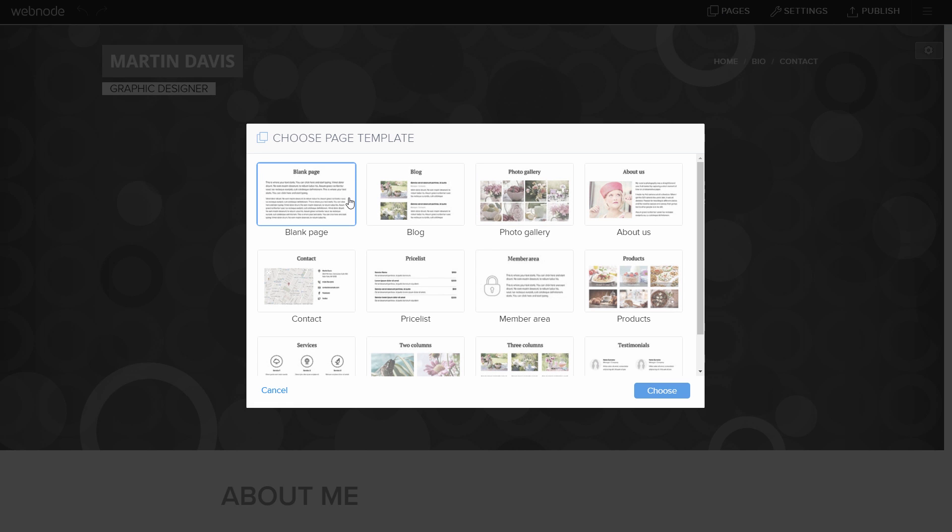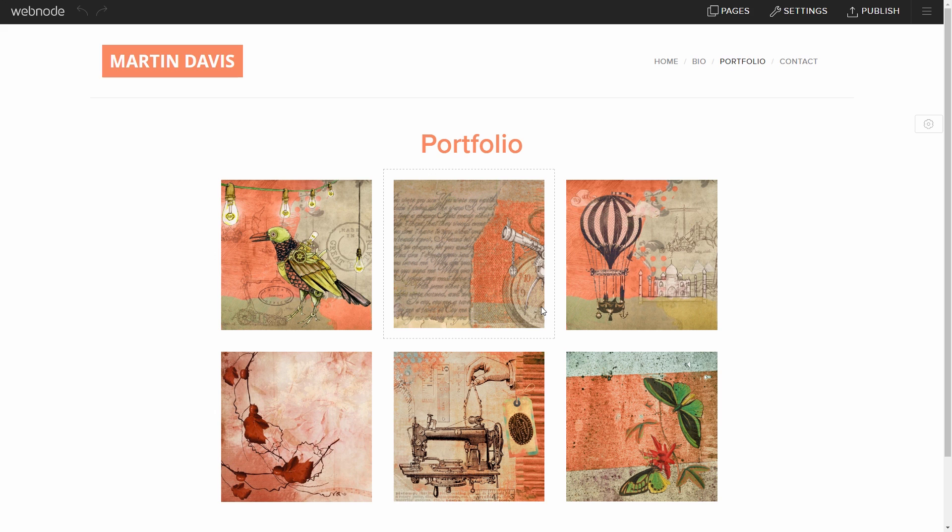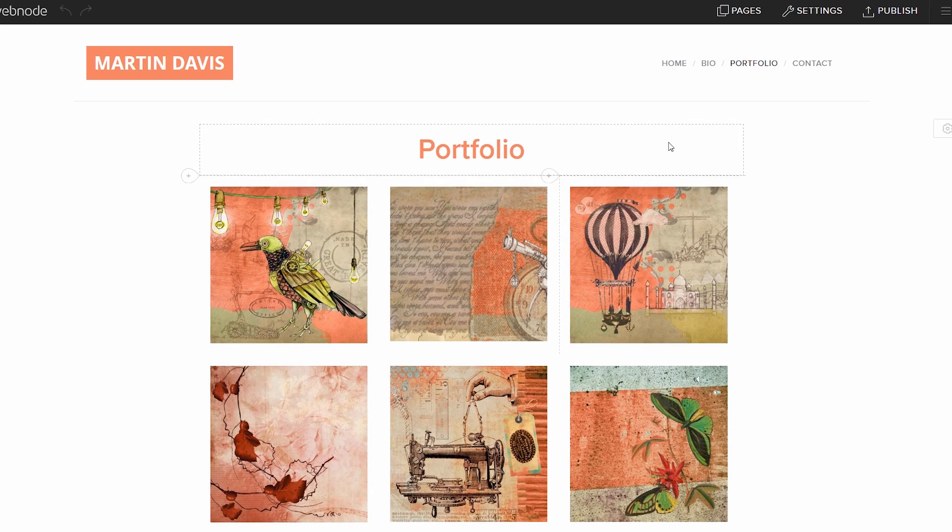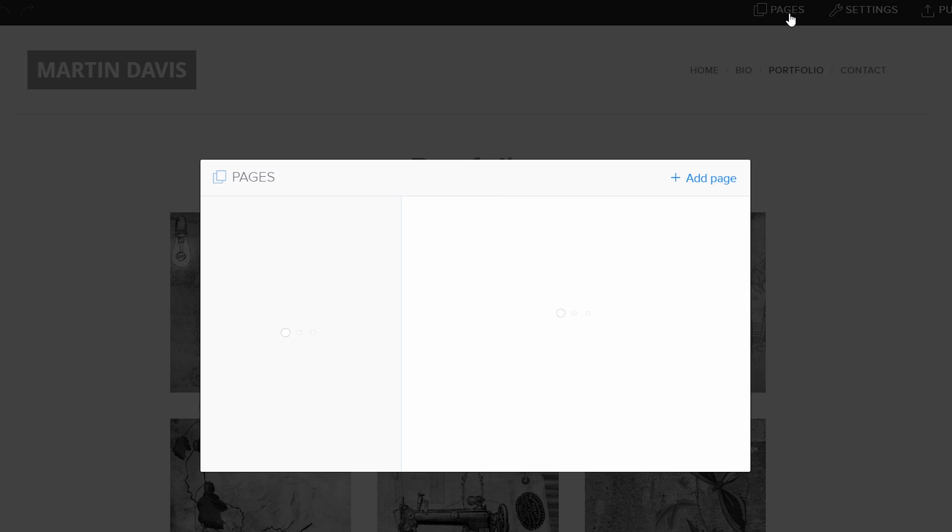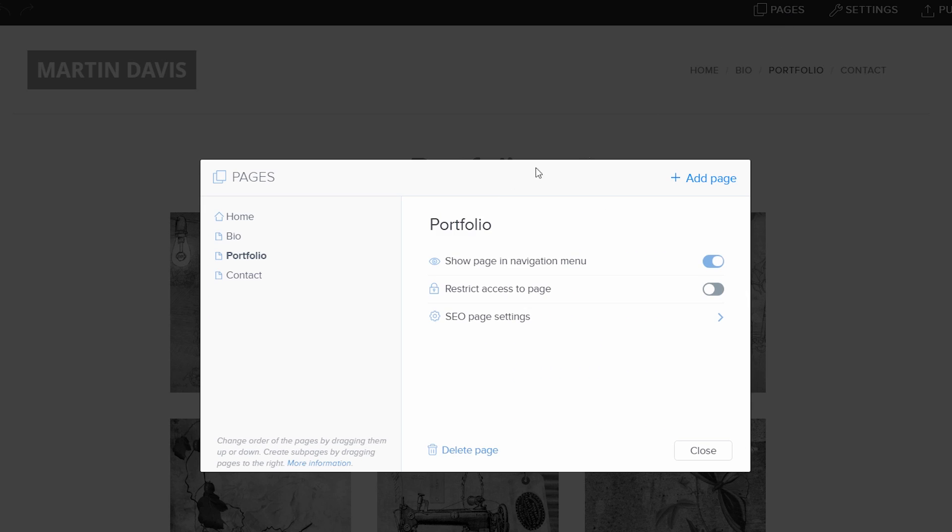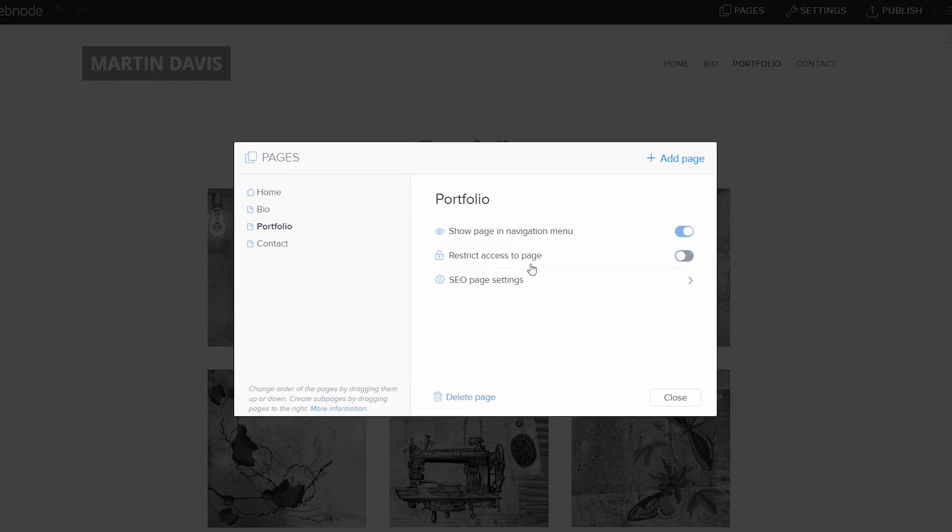To get started, I'm going to make a new page that we will make available only for registered users. In the Pages menu, select the page you want to restrict and enable the Membership Registration feature.